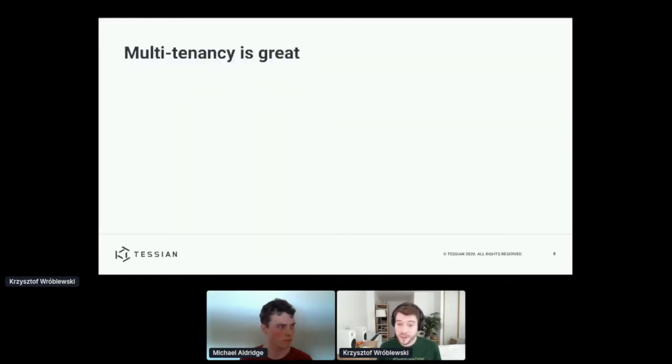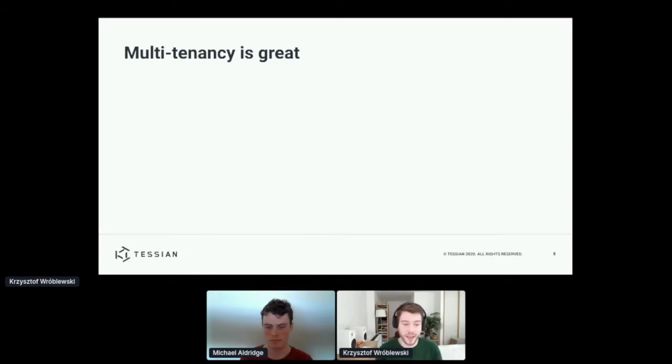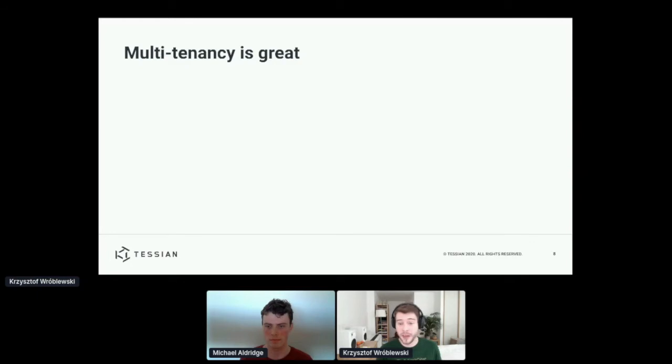So doing things this way has many operational advantages. We can very easily onboard tenants.